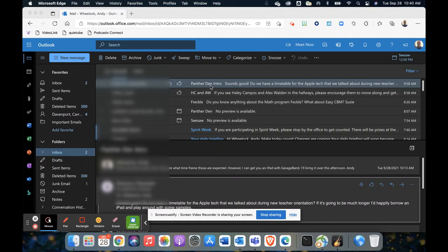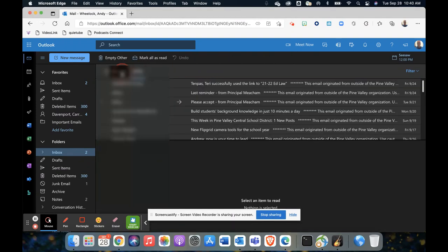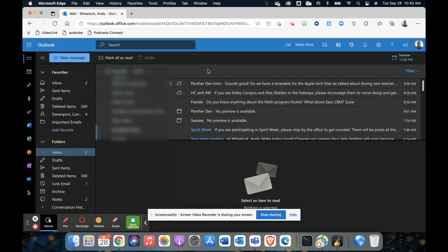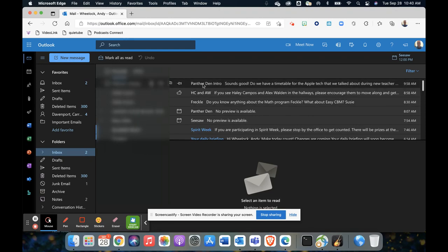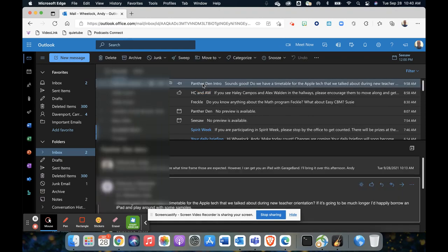...so that I can reference it later, first of all, if I'm not clicked on any email, I'm not going to see any menu. So if I go in here and I just click on an email...